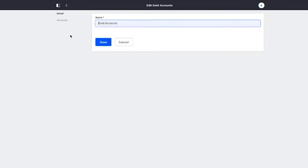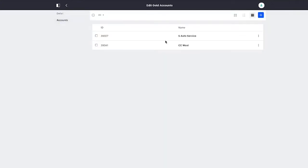I believe the gold accounts we have, S-Auto Service and CC West are in there.